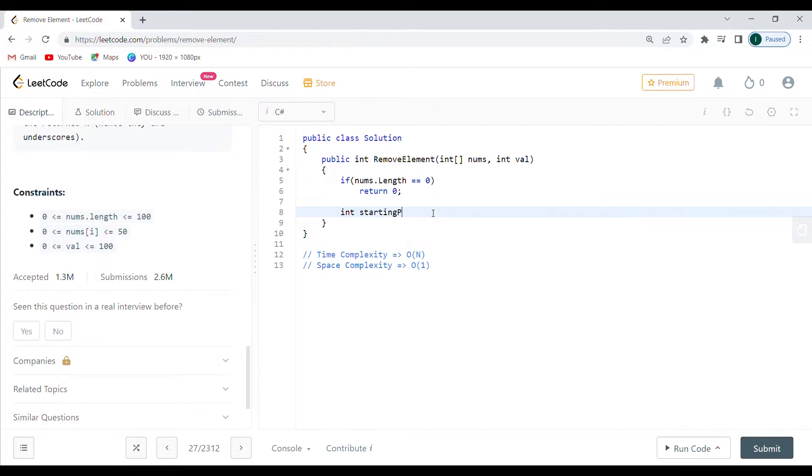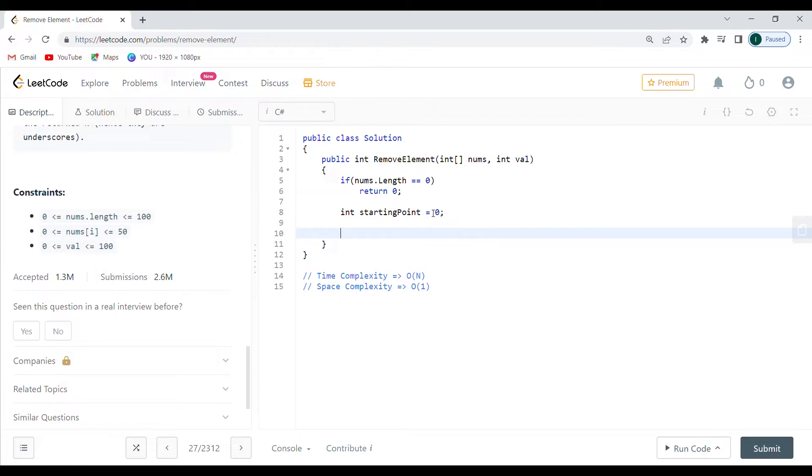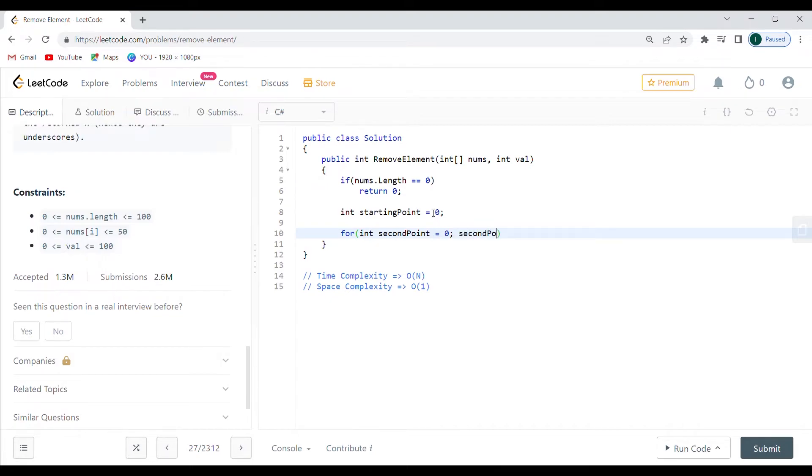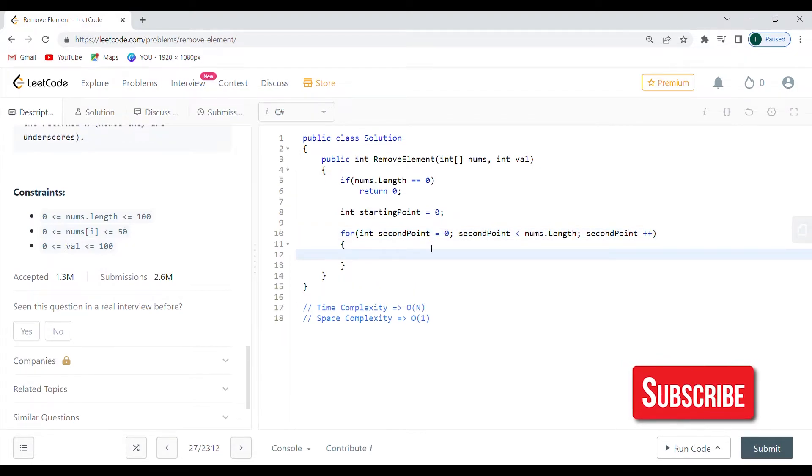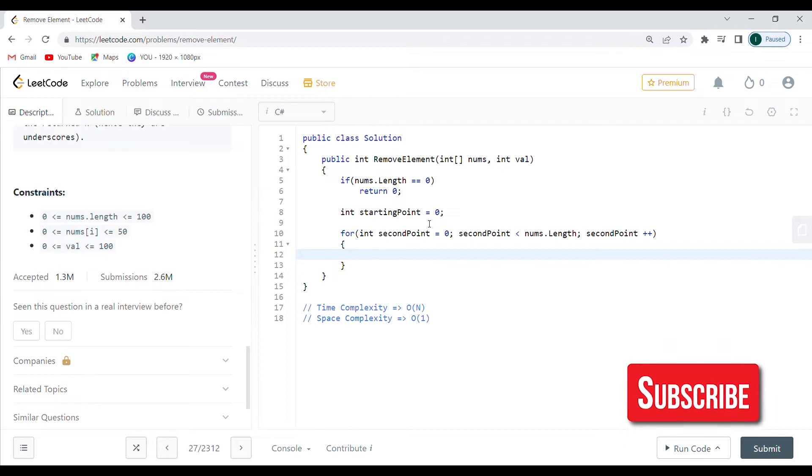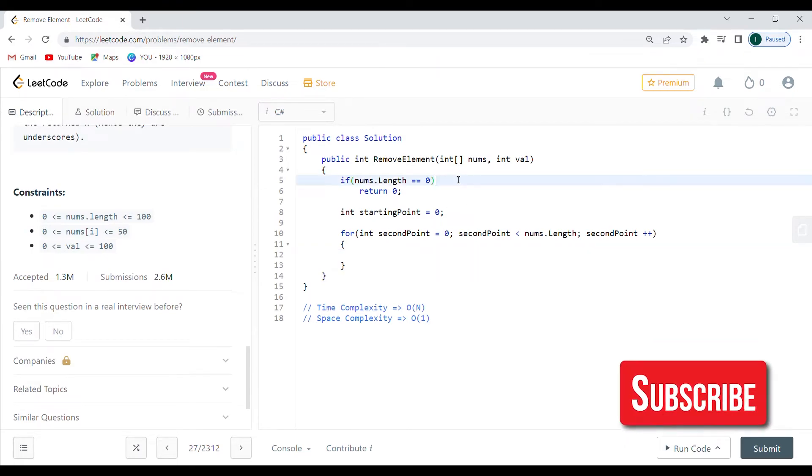Let's go with - did I name them starting index or start? I don't remember. I'm just going to go with starting point. This is going to be zero. Now I'm just going to make the loop that I have been talking about. So for int second point, this is going to be zero - I want them to start at the same place - second part is going to be less than nums length, and then I'm just going to go with the incrementation. All right, good.